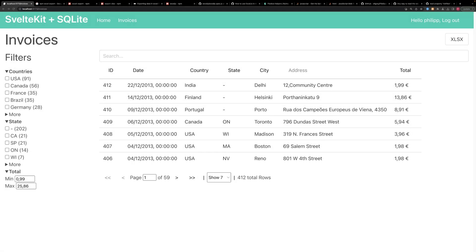Hello and welcome to another SvelteKit tutorial. This time we're going to look into how we can export an Excel file or a CSV file from our invoice table. We created this page at the last tutorial, make sure to check it out. And I hope you enjoy this video.